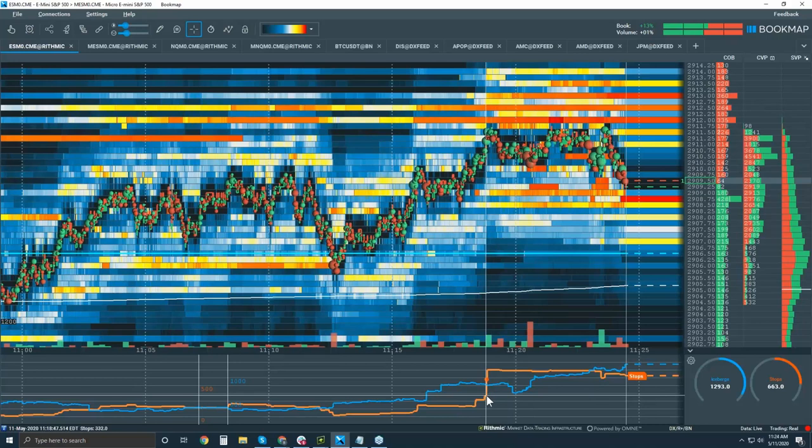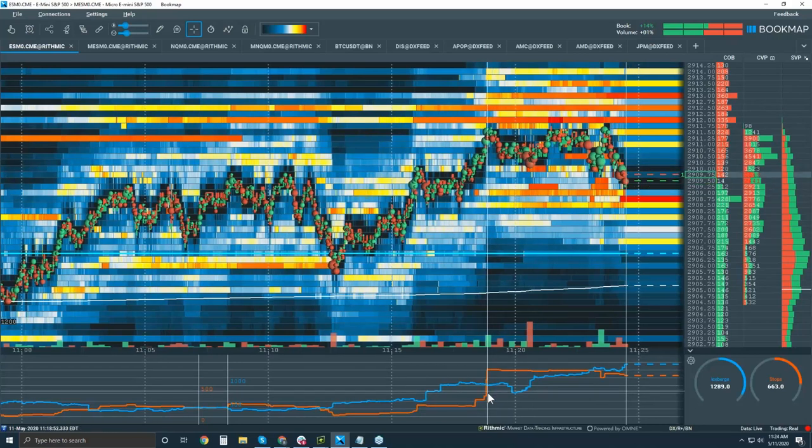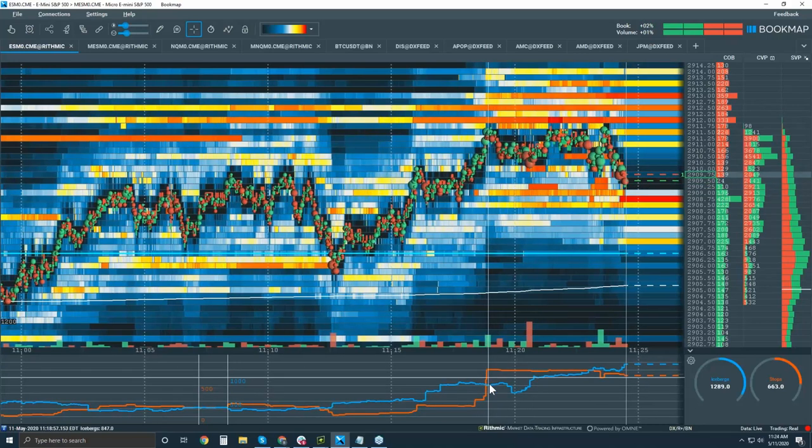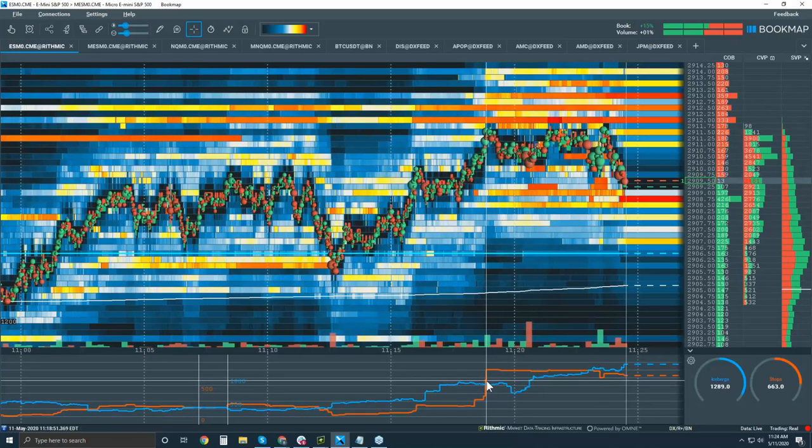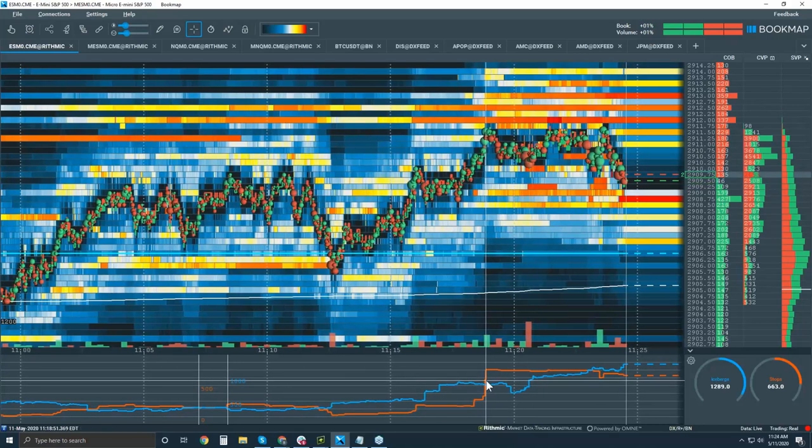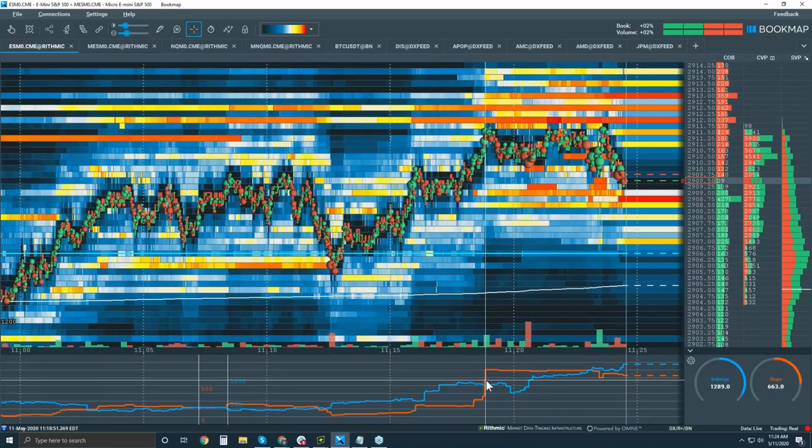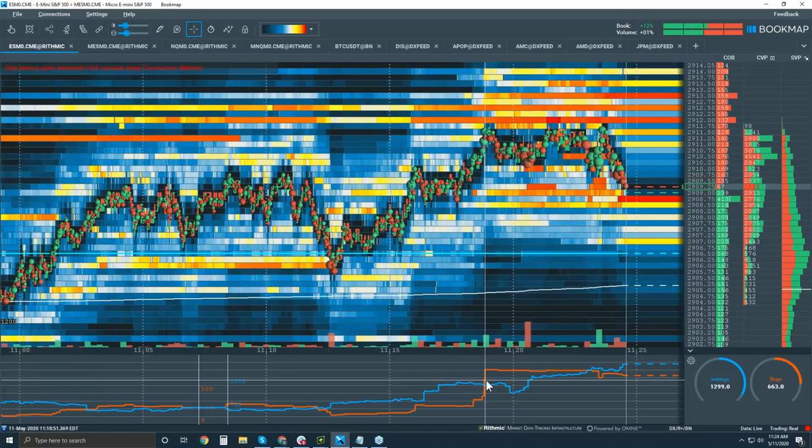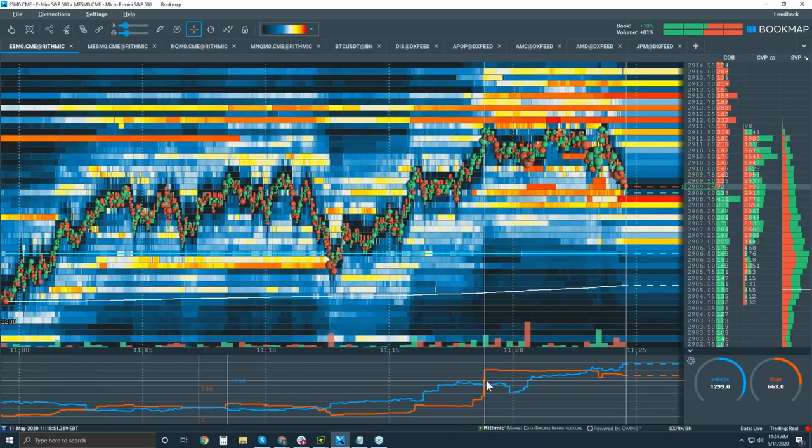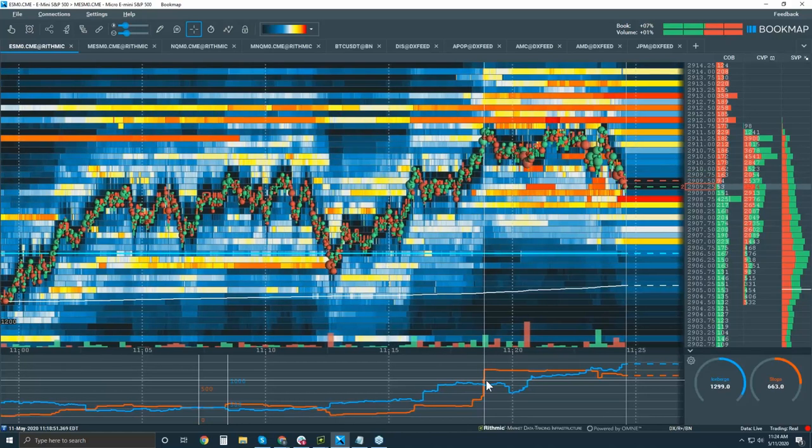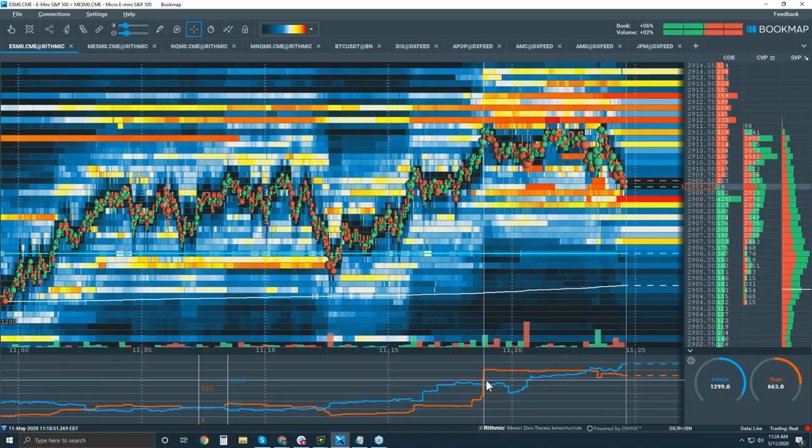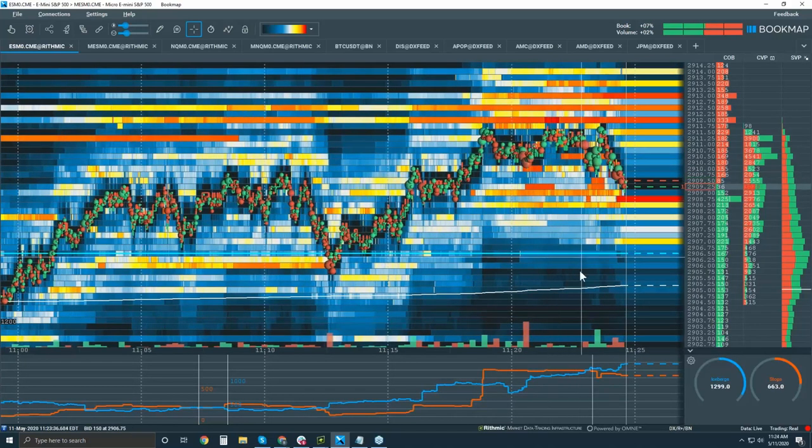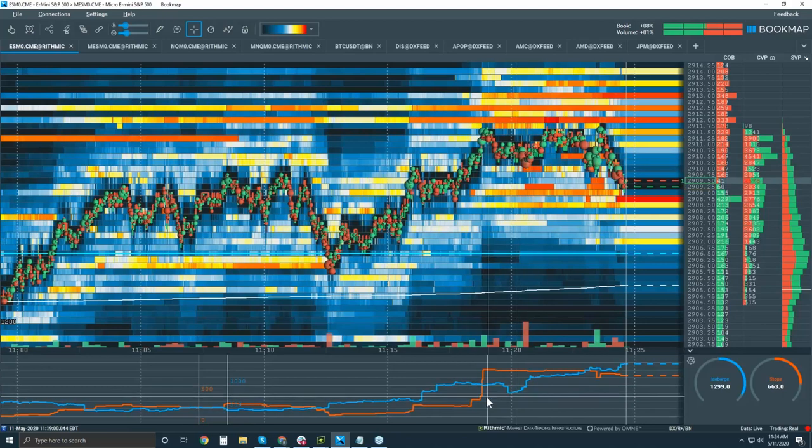And oh yeah, the icebergs and stops. Well, you see the spikes here guys, but there's different ways to read this. You can use the reset or the exponential reset as well to read the spikes.